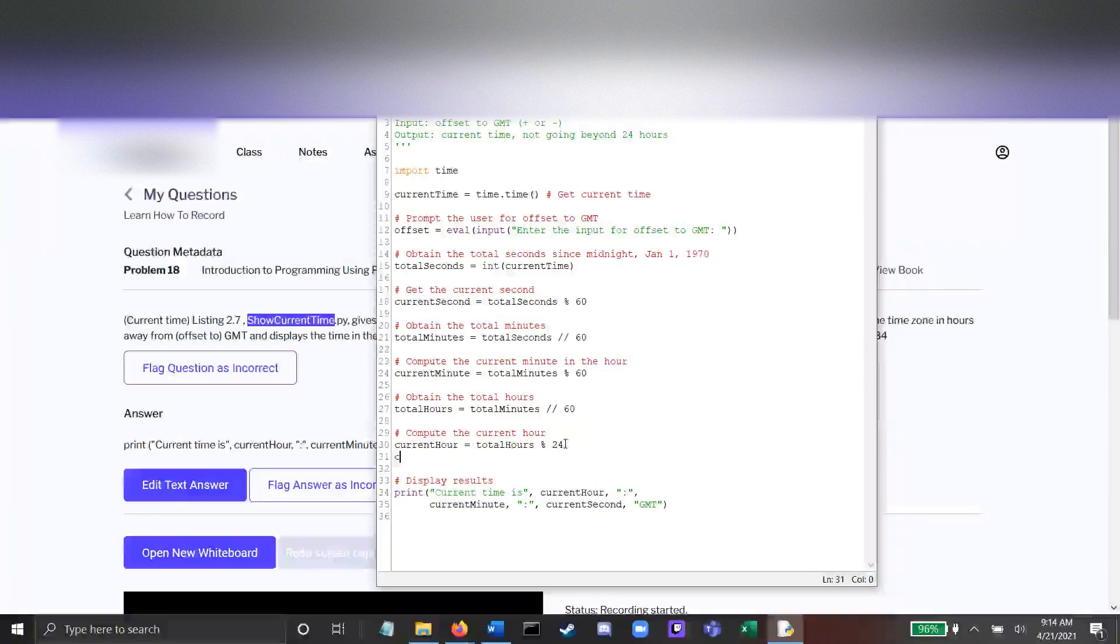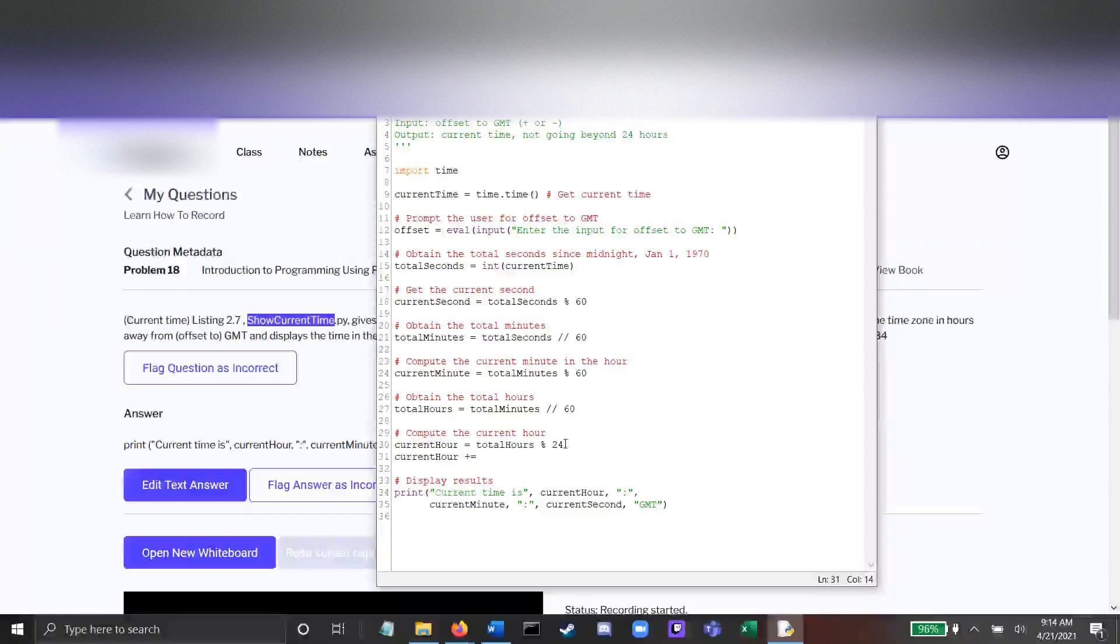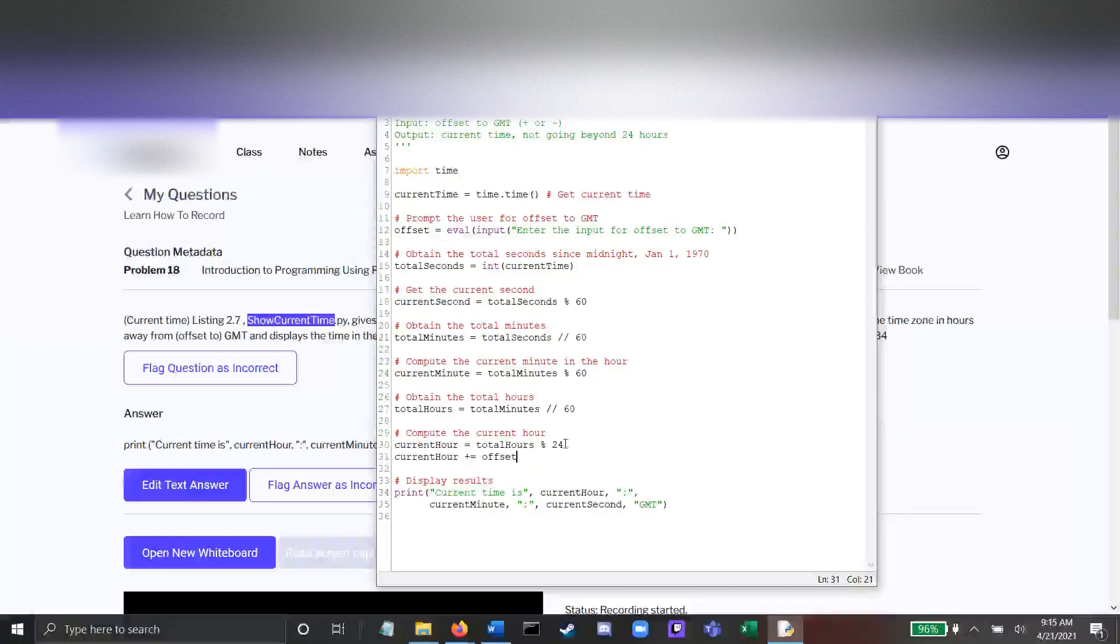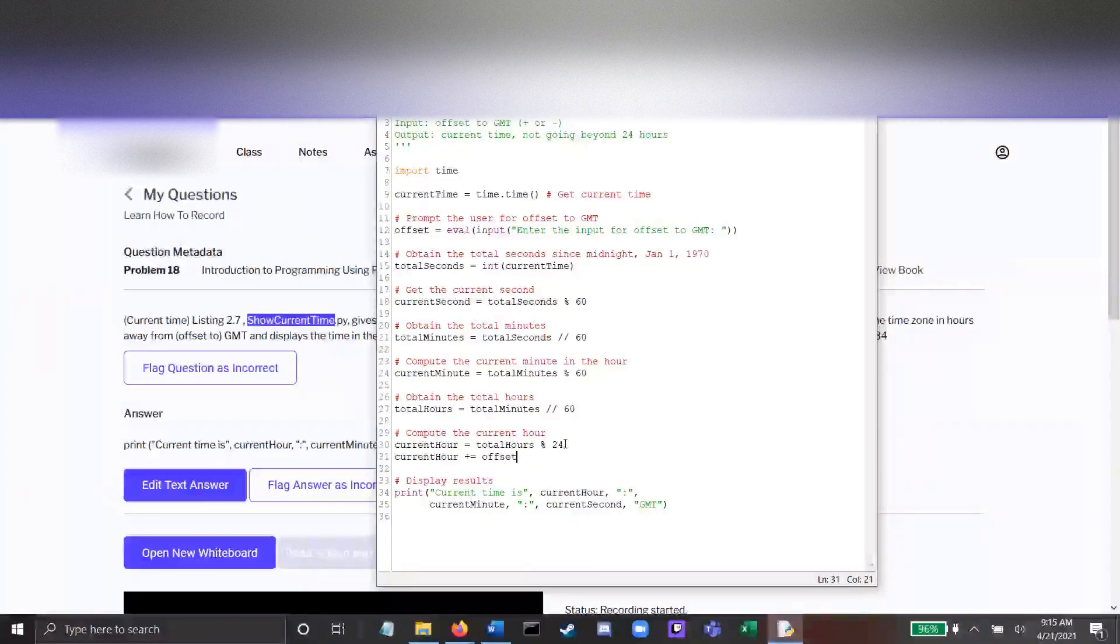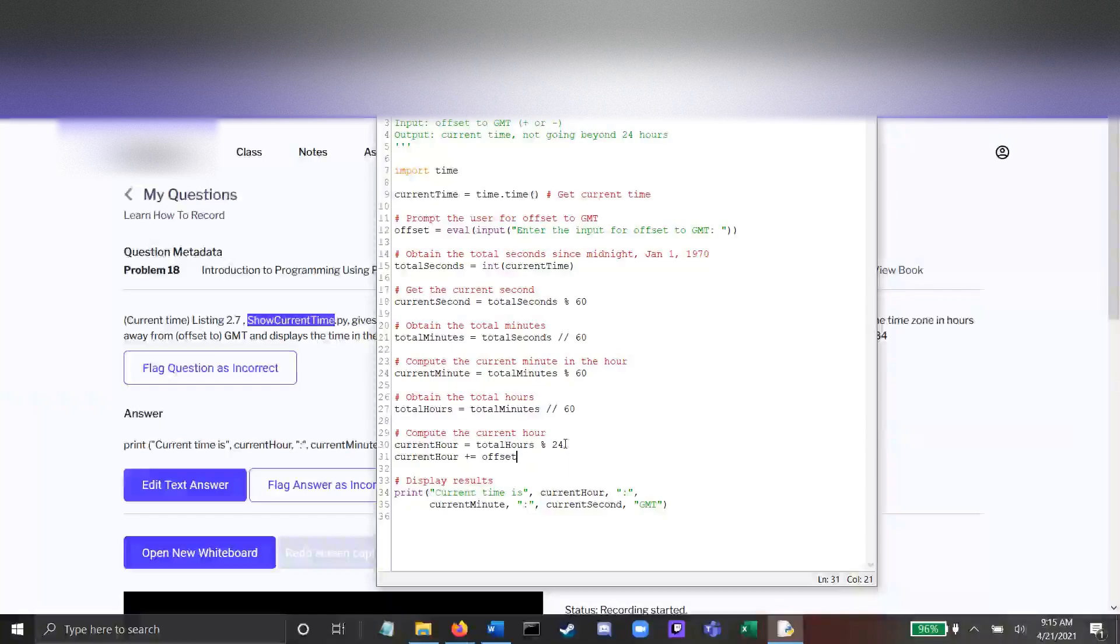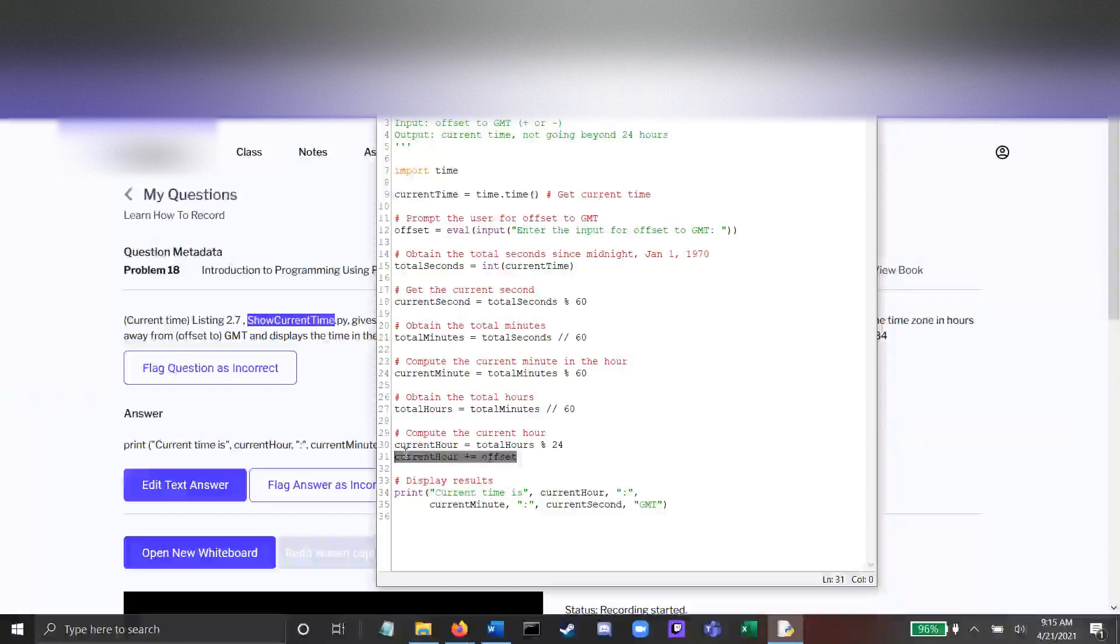Now we could add these integers together down at the bottom. Our current hour, we could add offset to it, and this would work for a lot of solutions, but this doesn't do anything to prevent an answer like 25 from happening or negative 1 from happening.